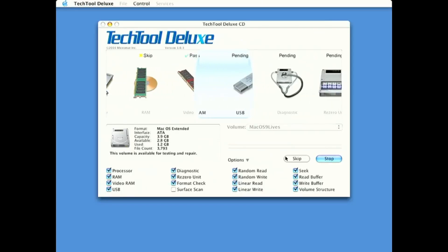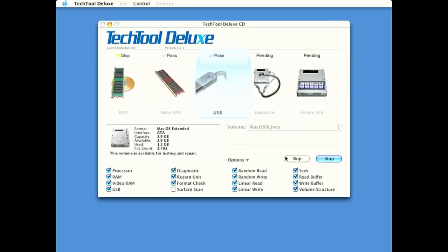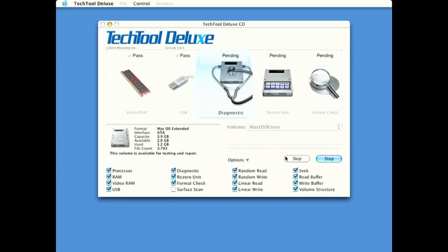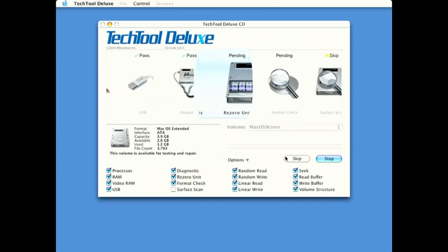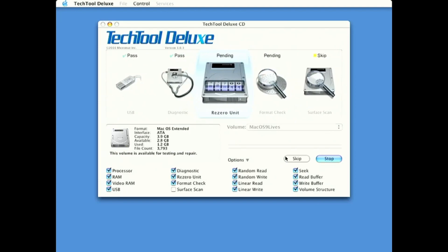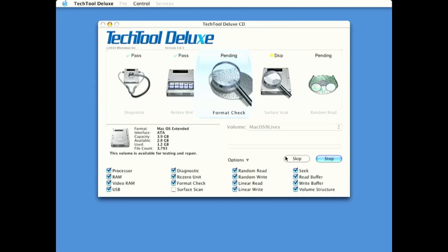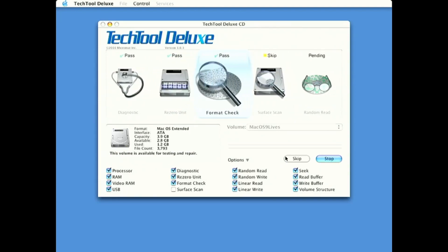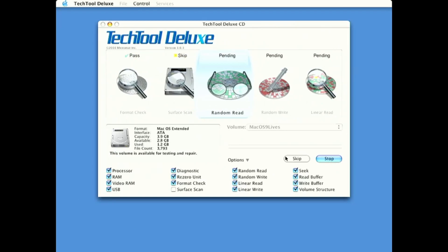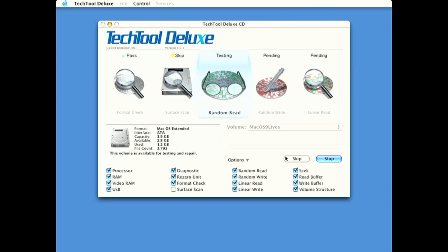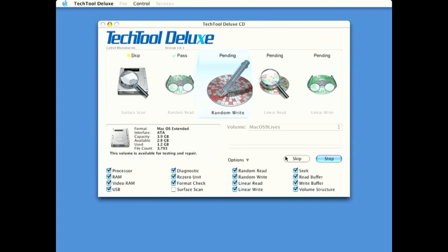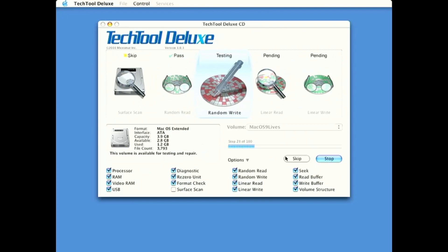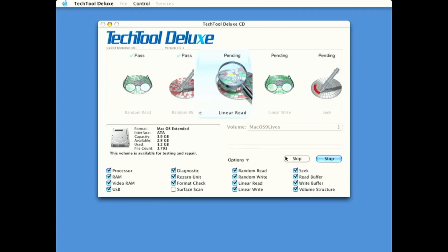And it's going to check the VRAM. OK, VRAM is fine, check the USB drive, USBs I should say, Diagnostics, Formatting, Skip the Surface Scan, Random Read, Random Write, very interesting.